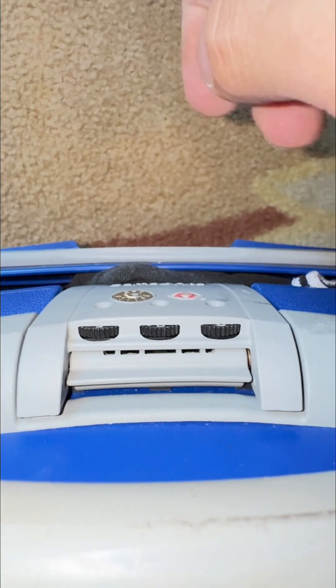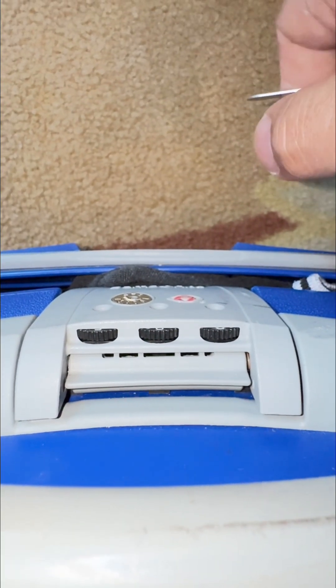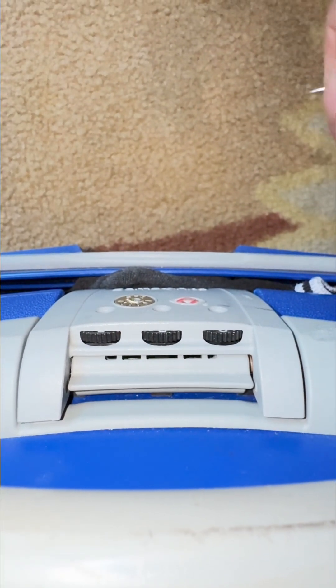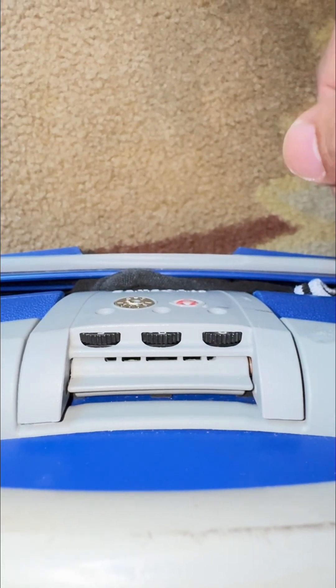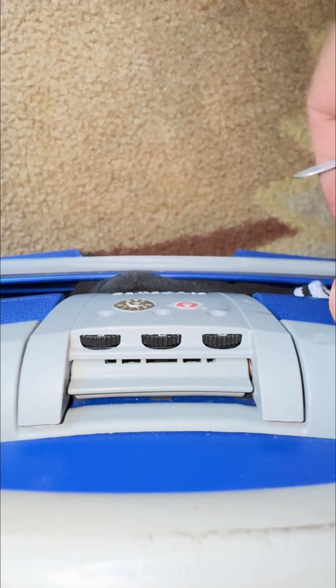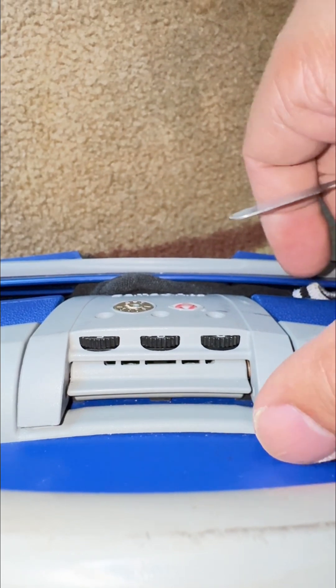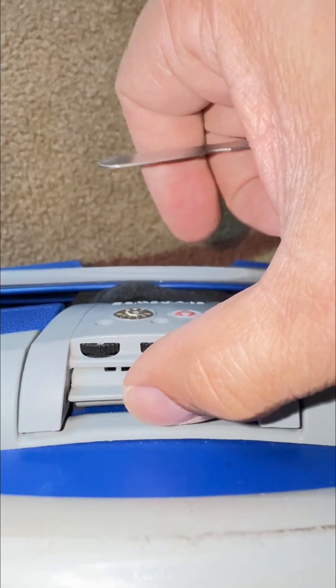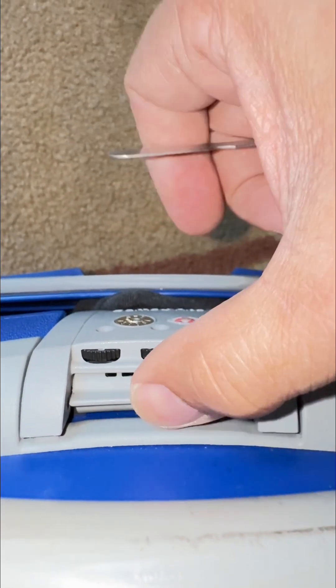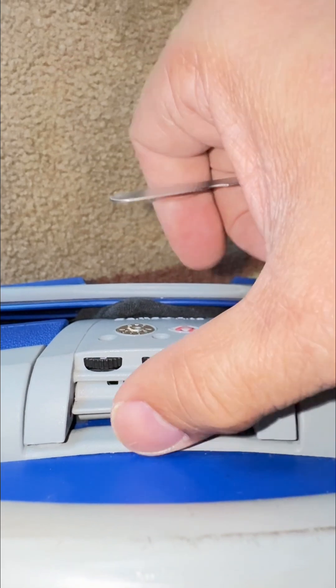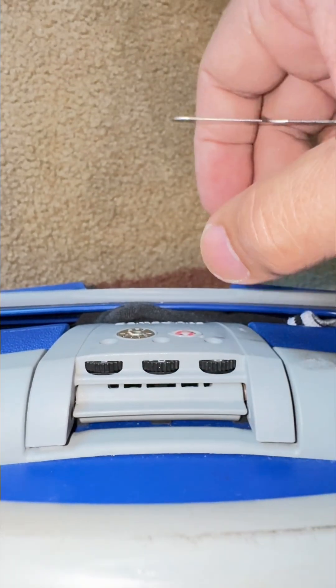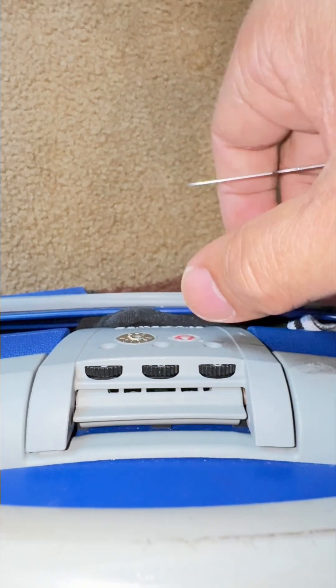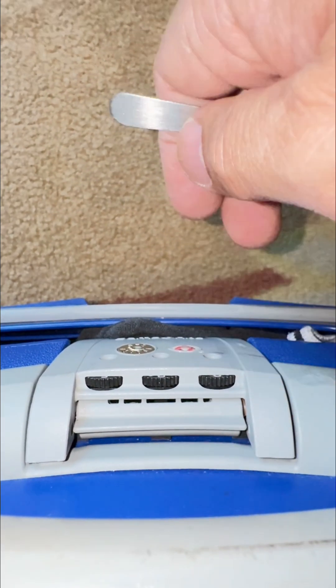Okay guys, so we're gonna unlock this Samsonite spinner lock which is impossible to open now. I will try to zoom.